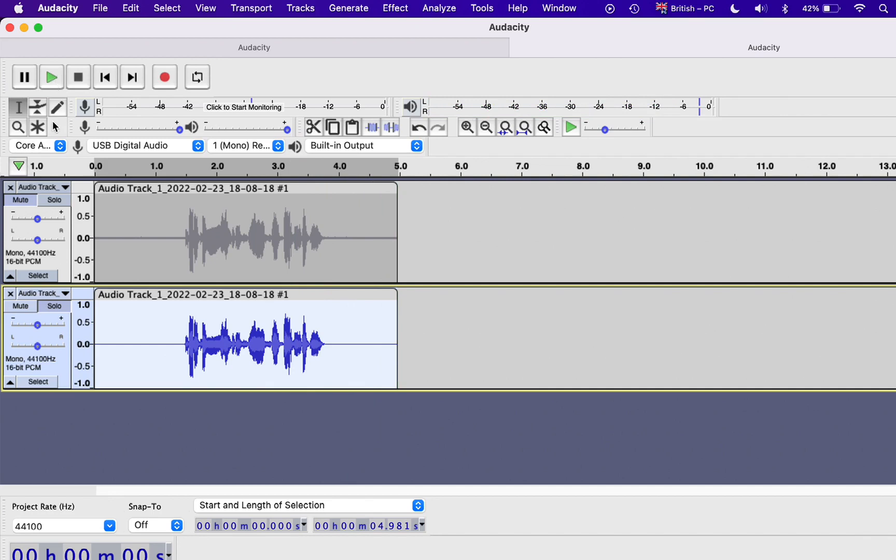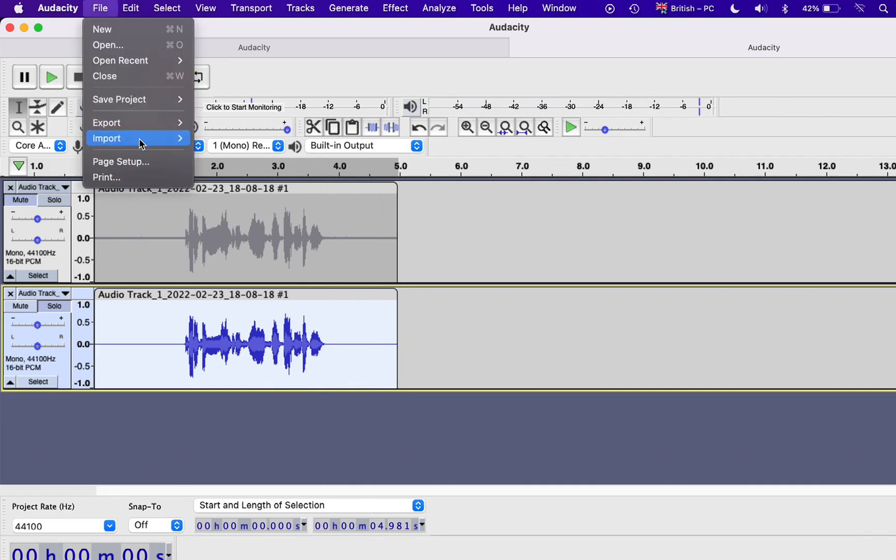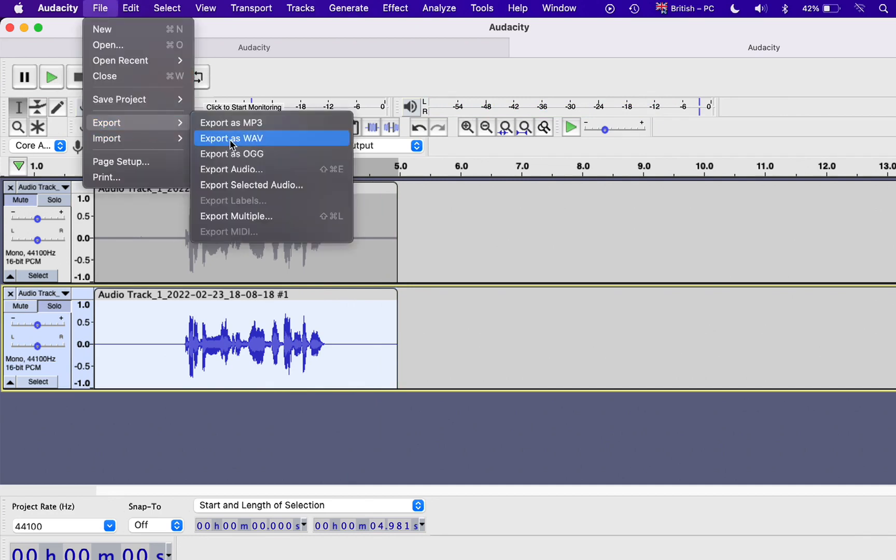And then once you're done, you can just go to the File menu, and Export, and click on Export as MP3, or Export as WAV, whatever you need.